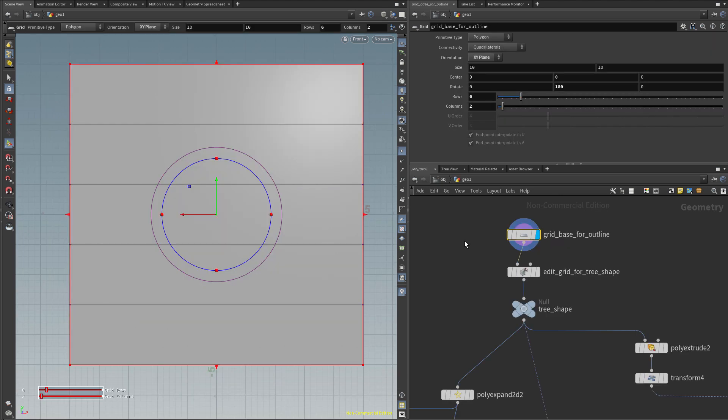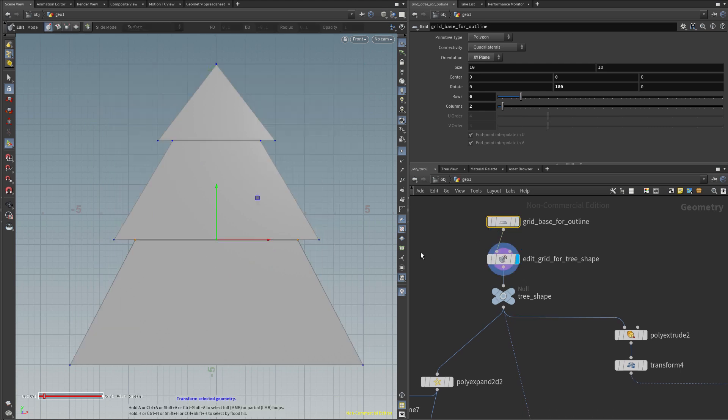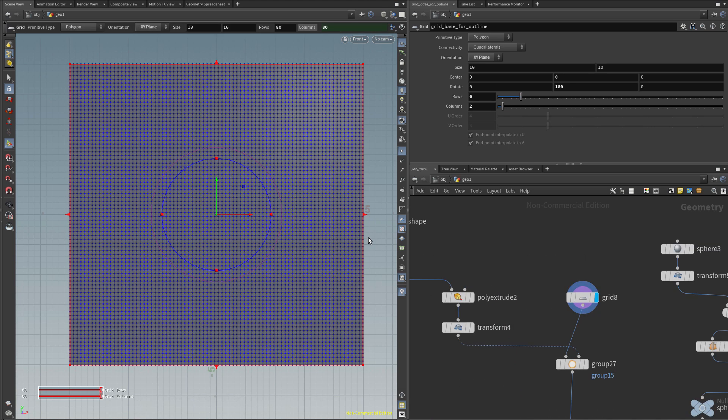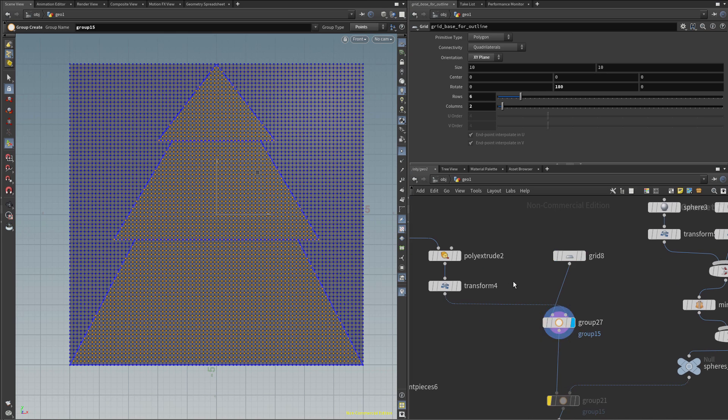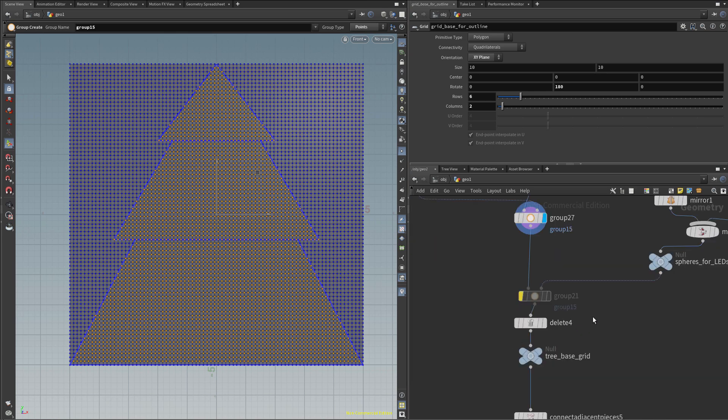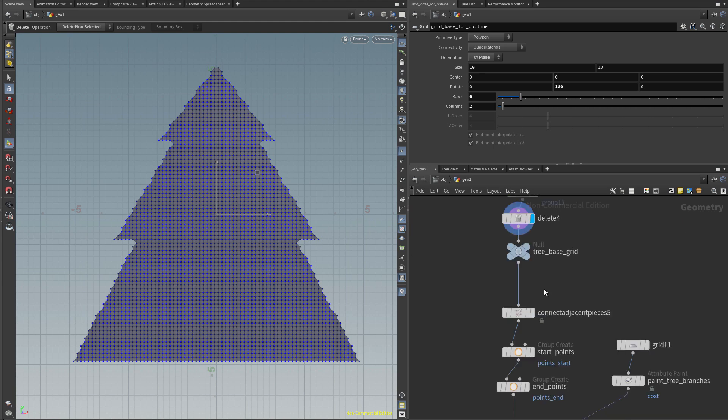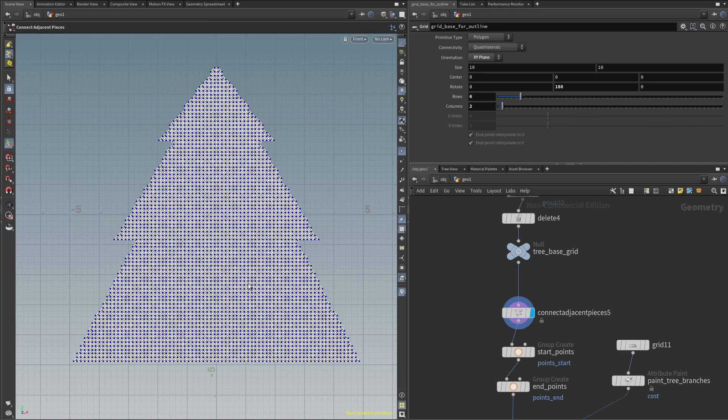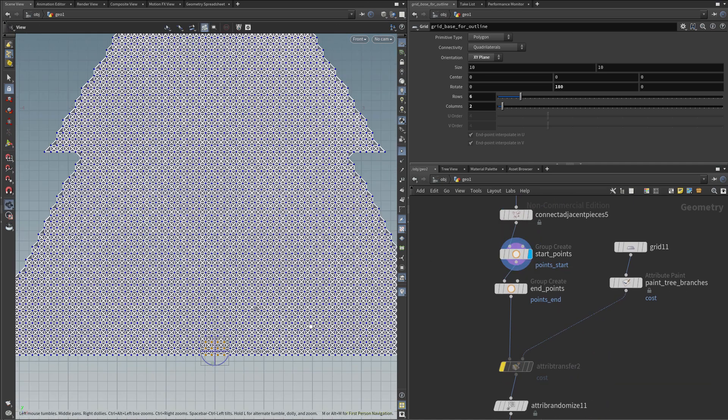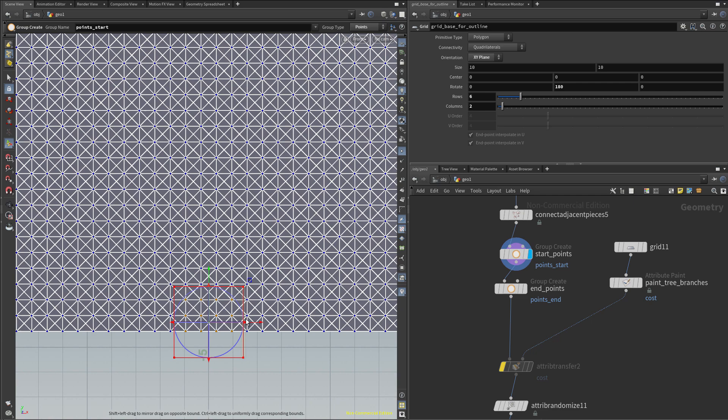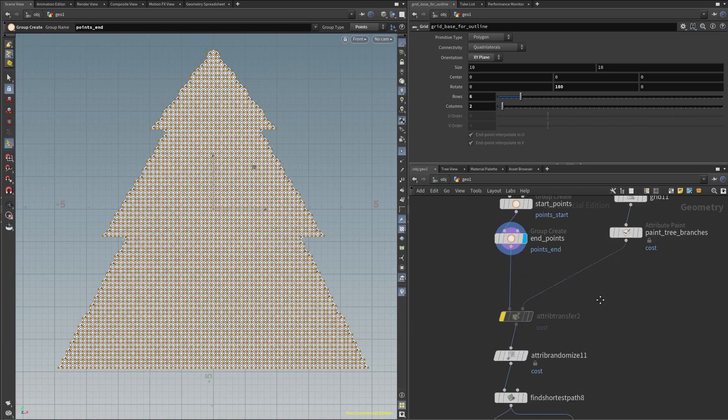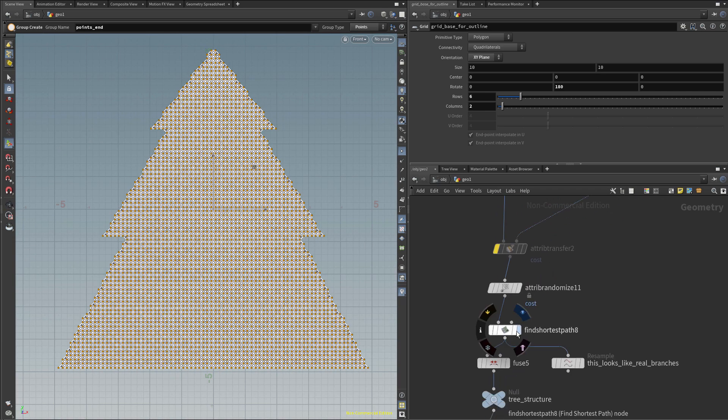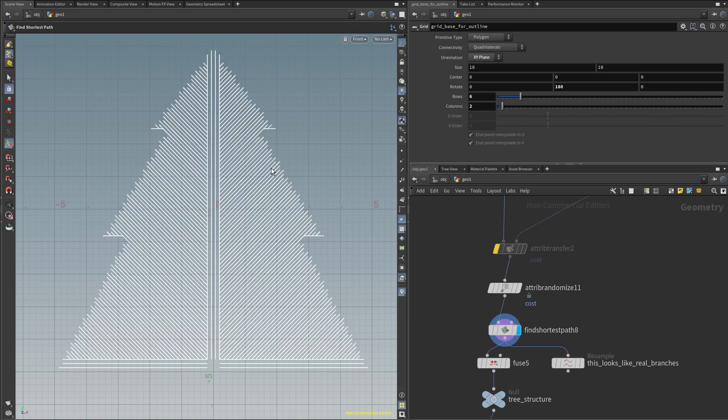I also want to have some diagonal lines, so I will add the node called Connect Adjacent Pieces. I will add it before I define any group, and inside here, I will select Connect Points, and increase the search radius until I see those diagonal lines appearing, like so. Now when I switch to last node, you will see that we have a shape that kind of resembles a tree, right? We just need to put it inside the tree shape, and maybe have more branches, and that's exactly what I did. I've actually created a second grid, and distorted it in the shape of the tree, like so, and then for the first grid, I've just put much more points, and created an intersection between those two groups, and deleted the points that were not part of the original tree shape, so I end up with something like this.